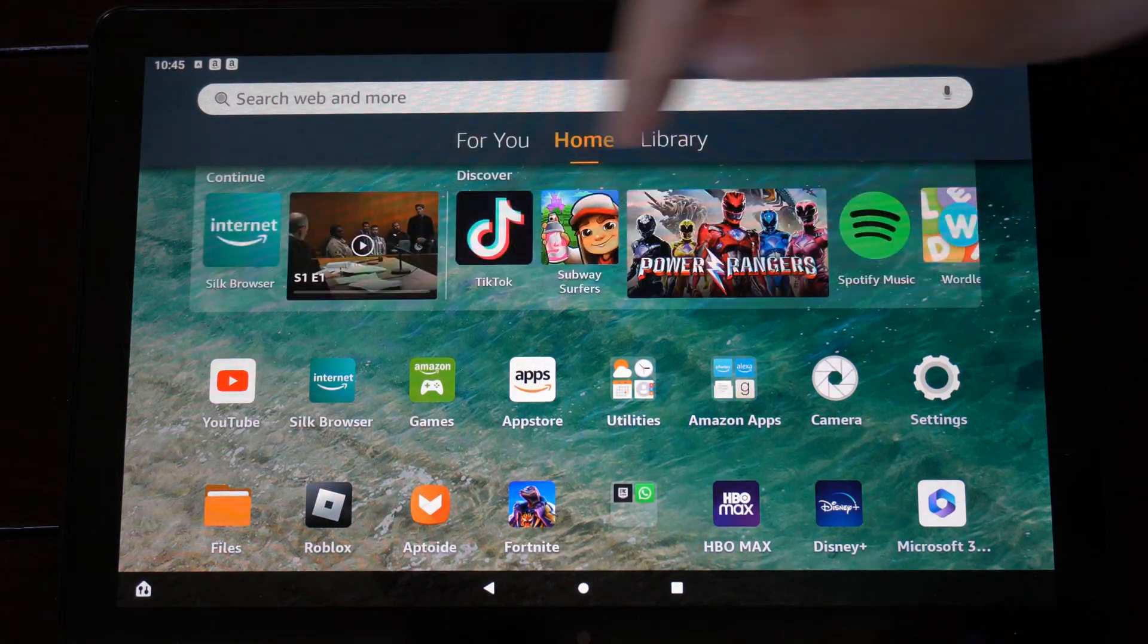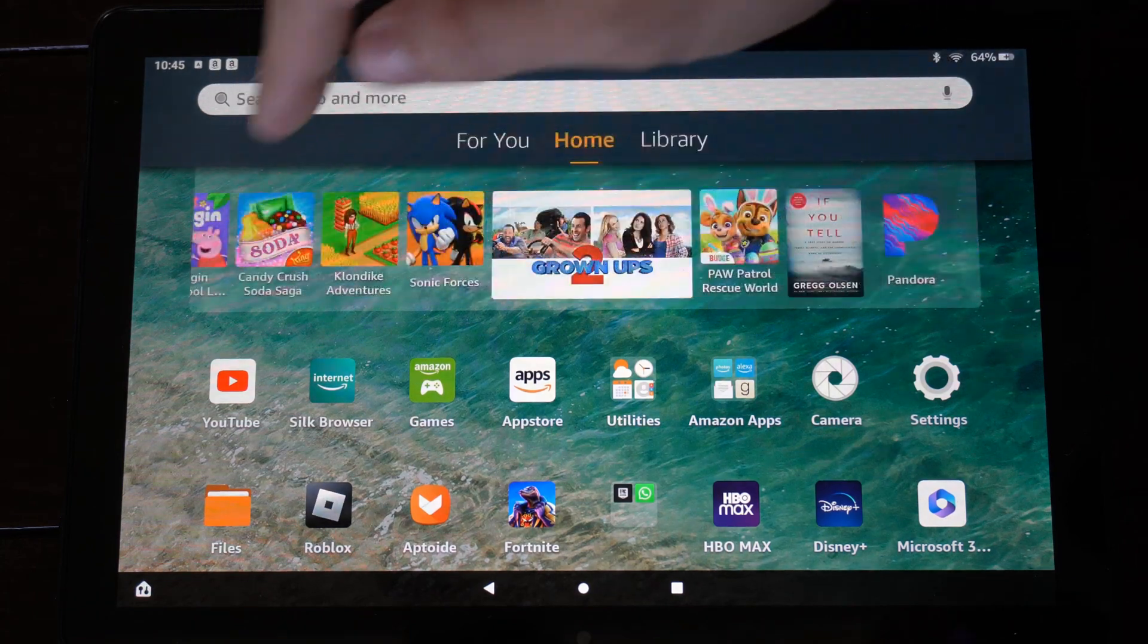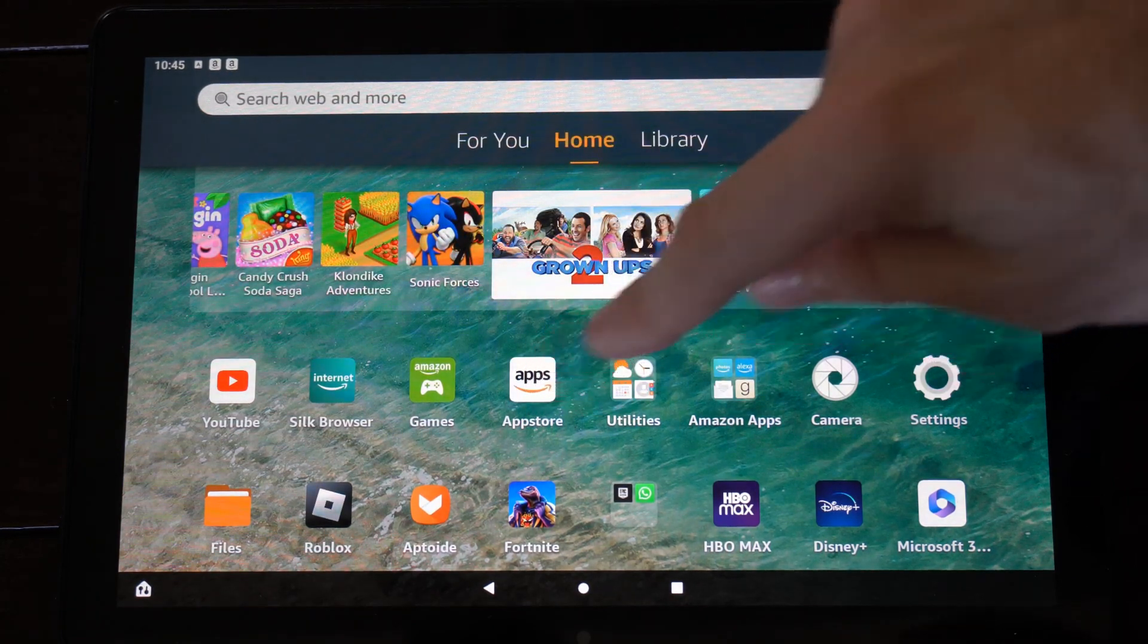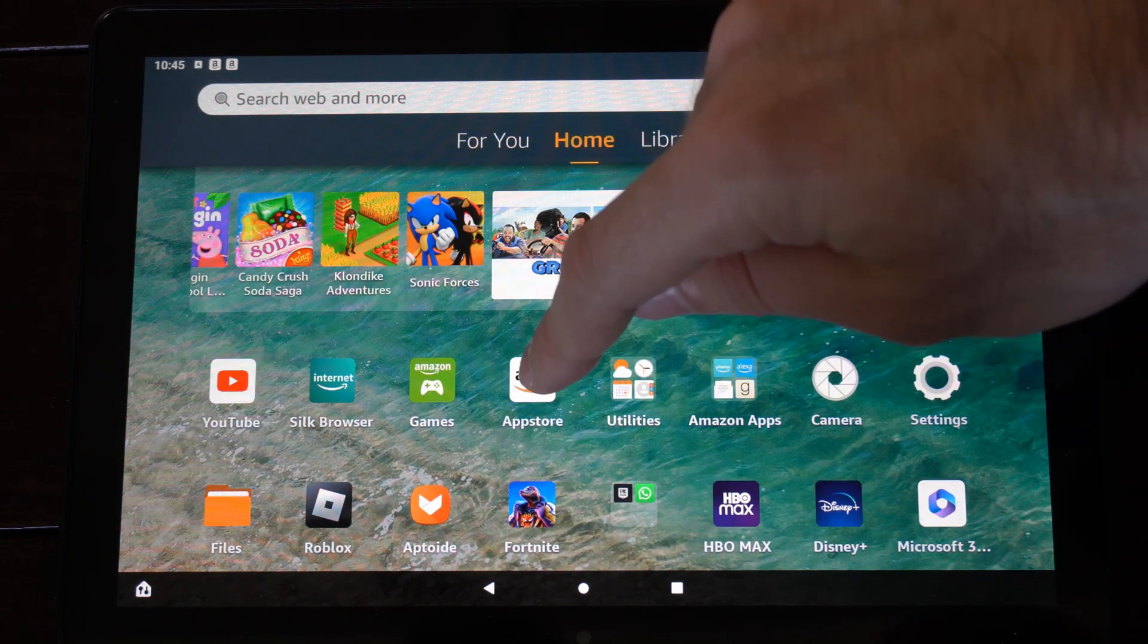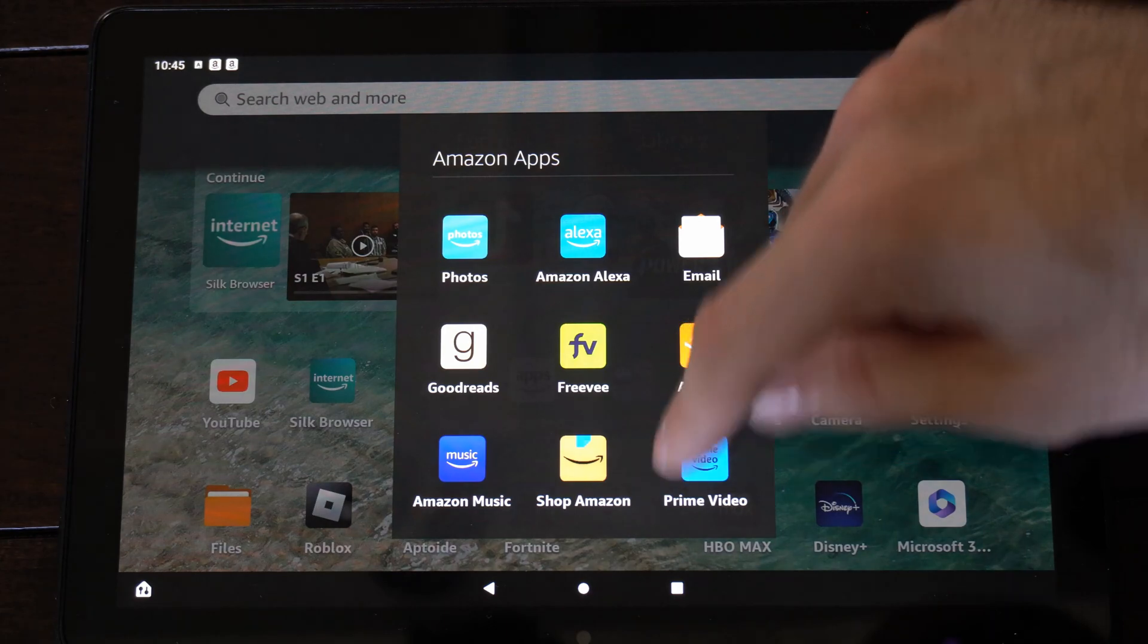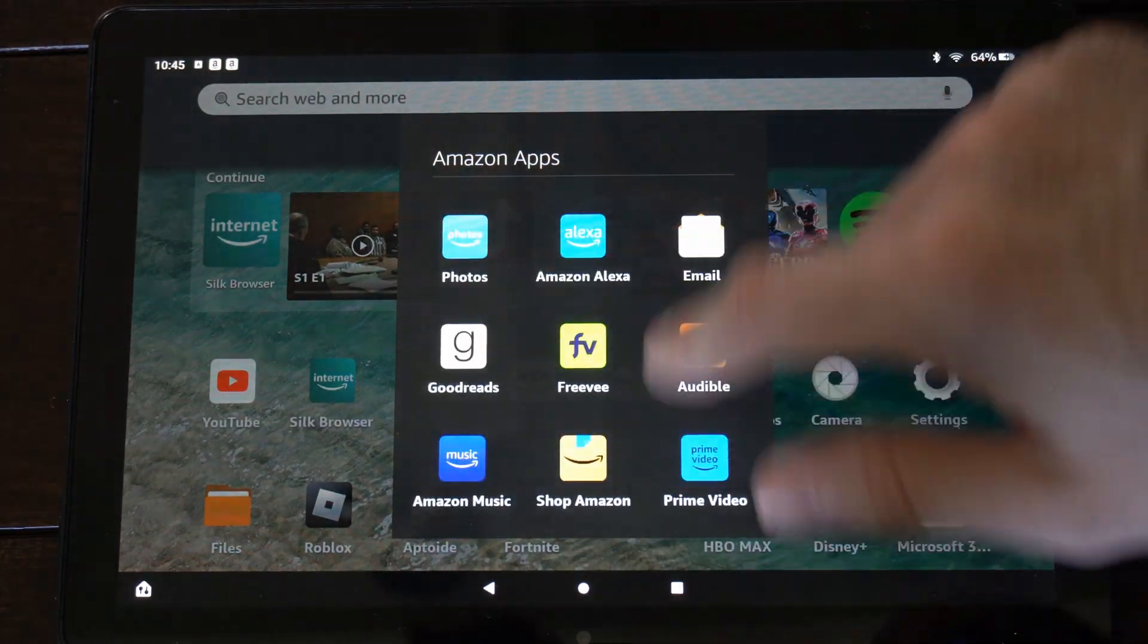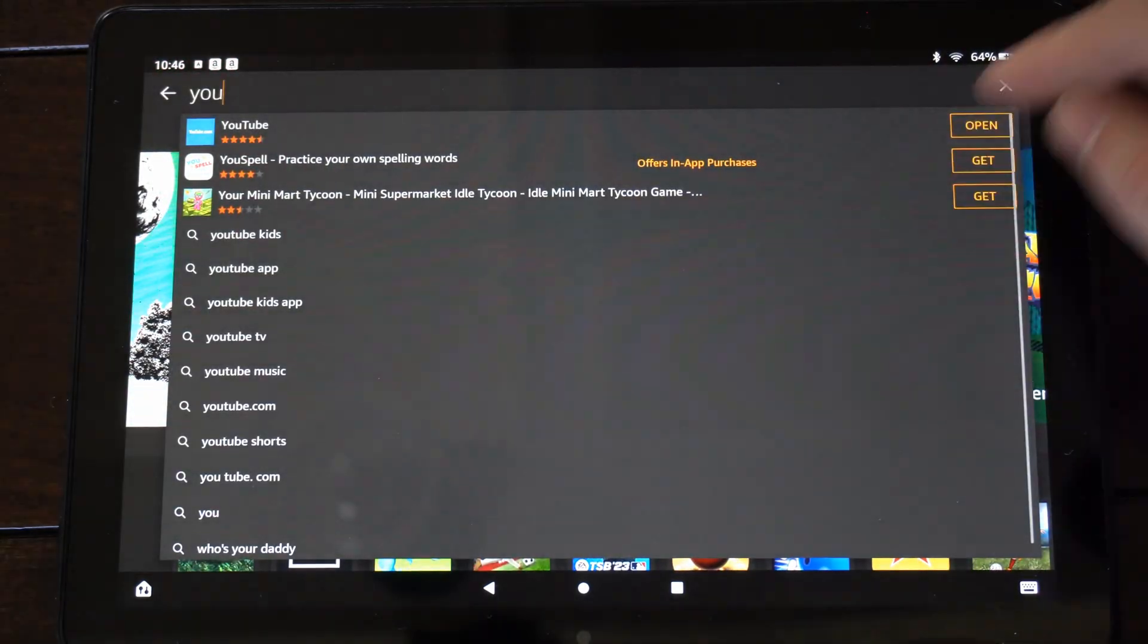Now there may be a chance you can find it under the Discover option on the top here just by sliding through, but we want to locate the App Store. So on the home screen, go to the App Store, and it may be hidden in a folder if you created one. I have all my Amazon apps in one location, but let's go to the App Store.